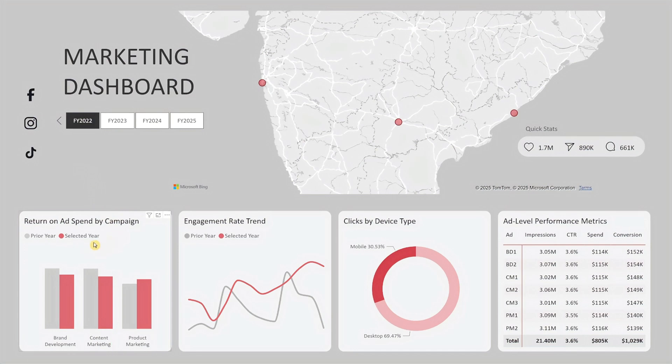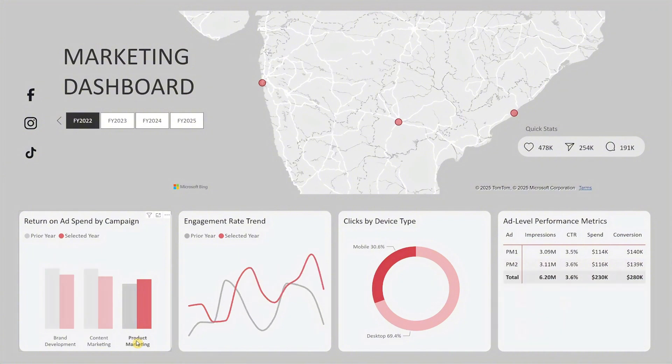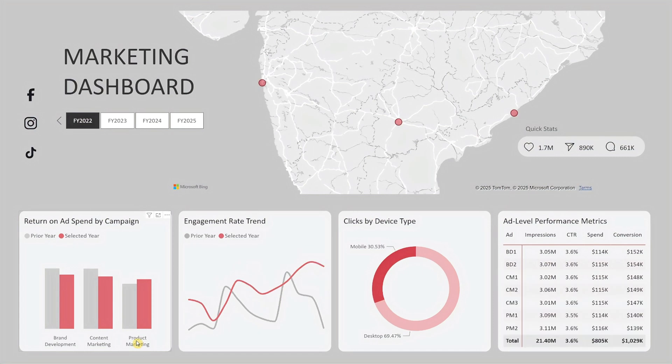The bars in red show the selected fiscal year, while gray represents the prior year. This visual makes it easy to spot year-over-year changes and see which campaigns are delivering the strongest returns. You can also click on any campaign to drill down into that campaign's specific results across the dashboard.